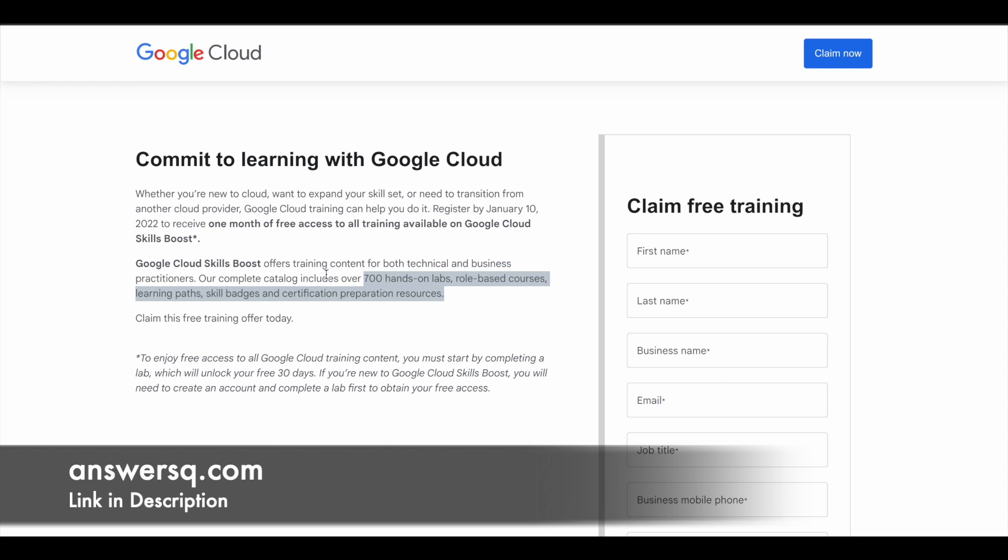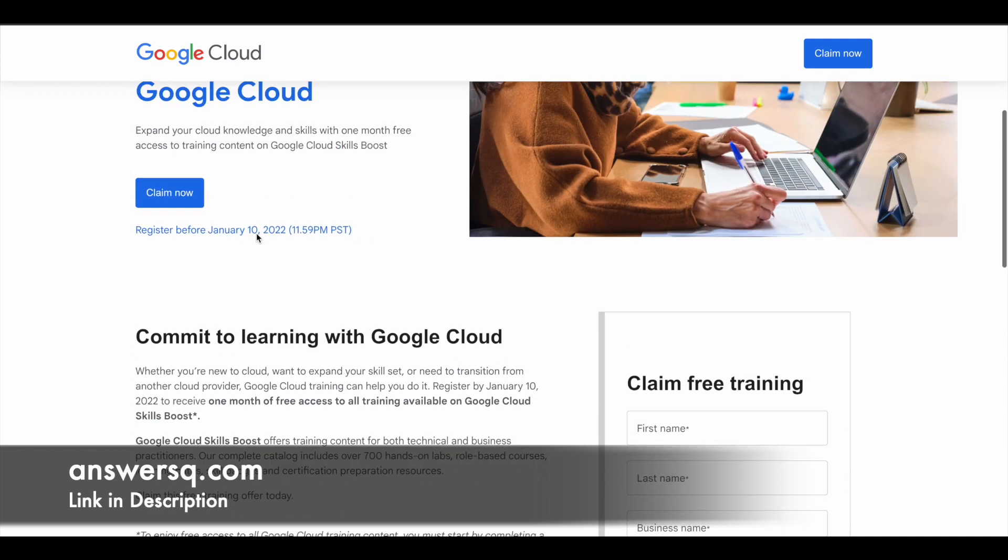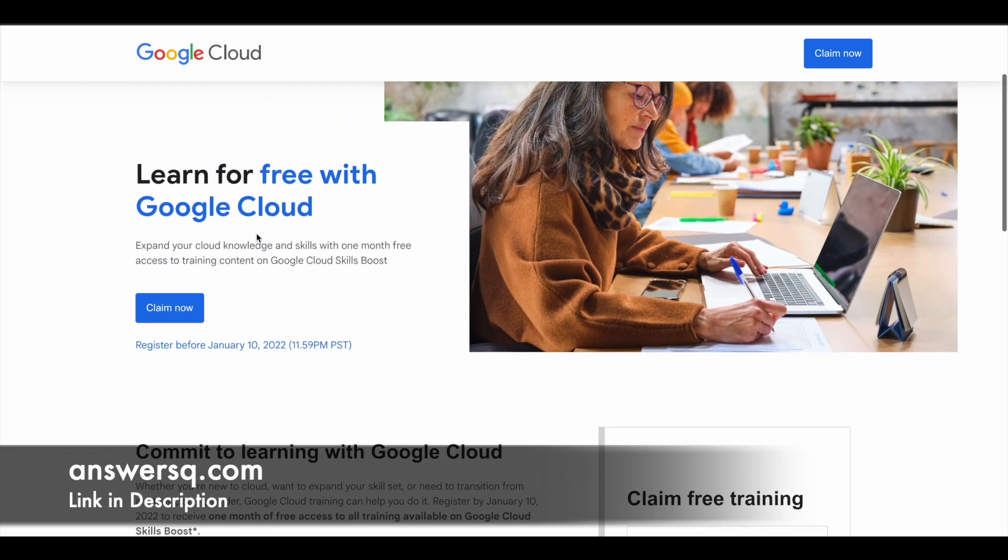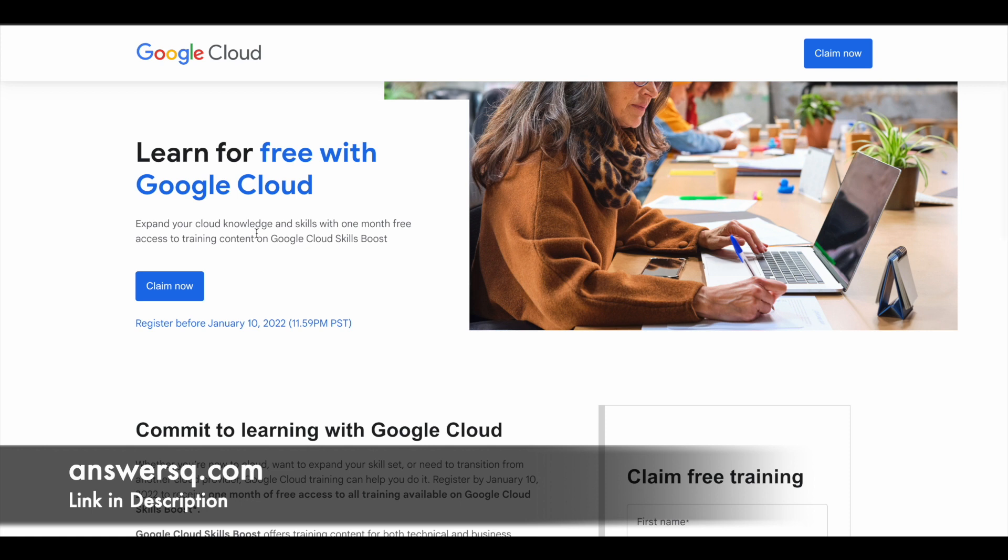You can get 30 days free access to all the training available on Google Cloud Skills Boost. You can see that here. Make use of this opportunity. There are two things you should note: the last day to get this offer is January 10, 2022, and the time zone given here is PST—11:59 PM PST.